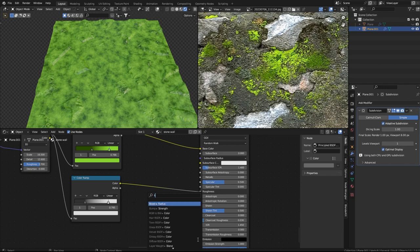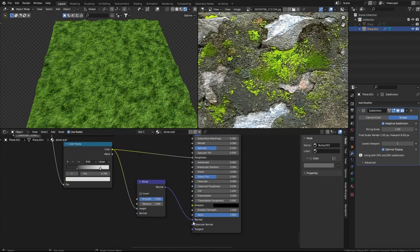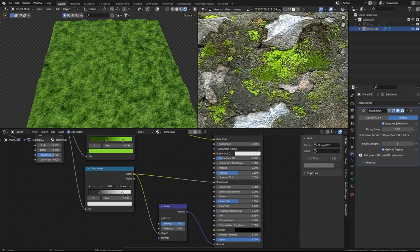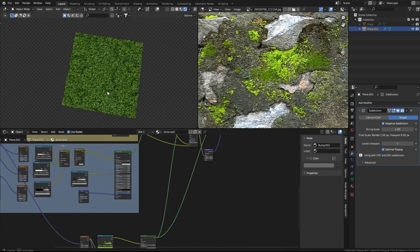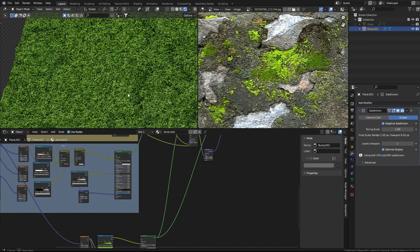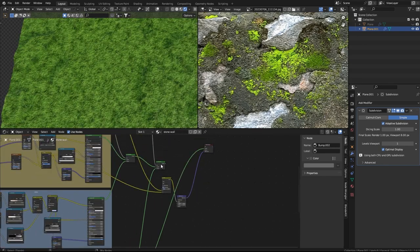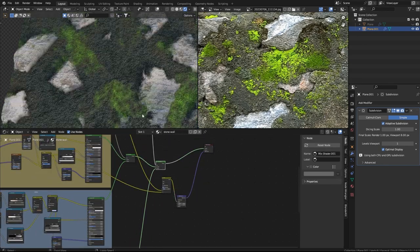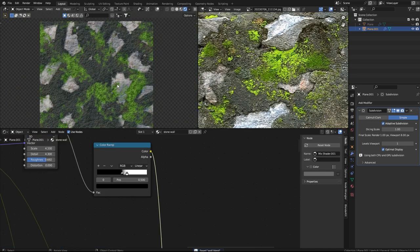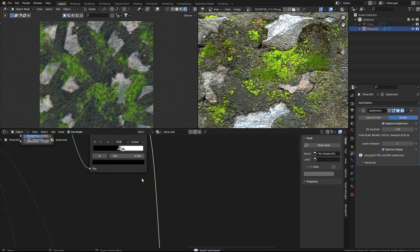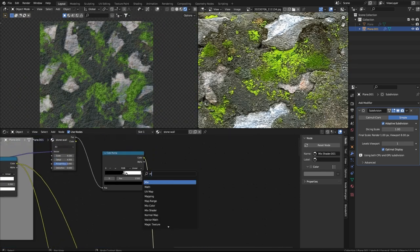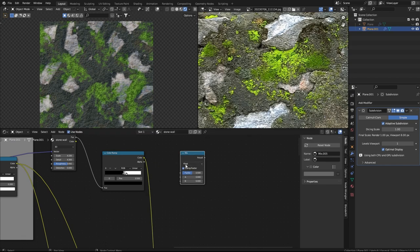I'll add a Bump node and connect it to the Normal input. Now let's look at the final material. The moss is crossing over the stones.